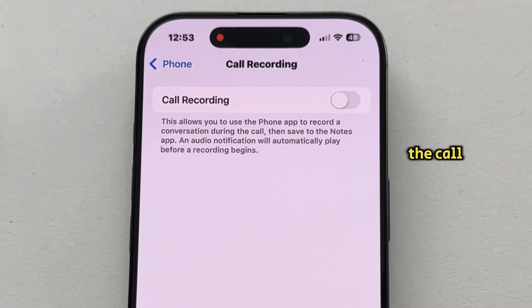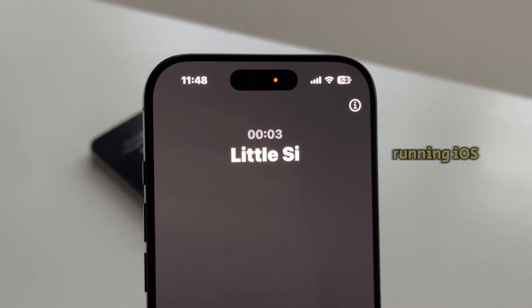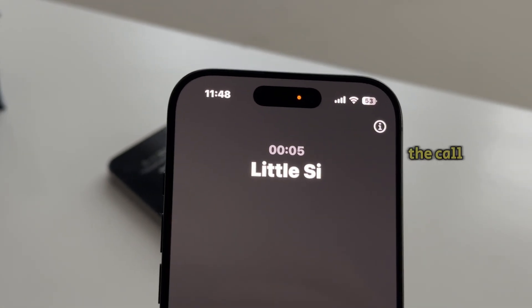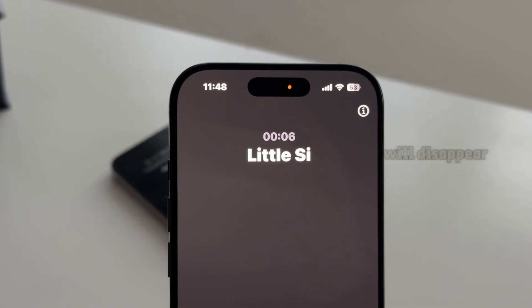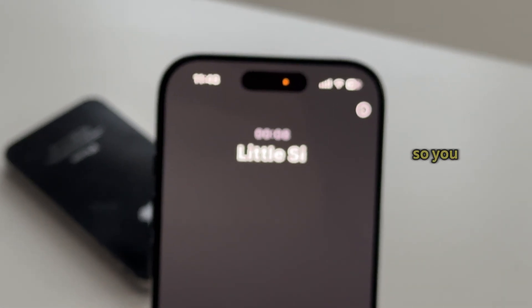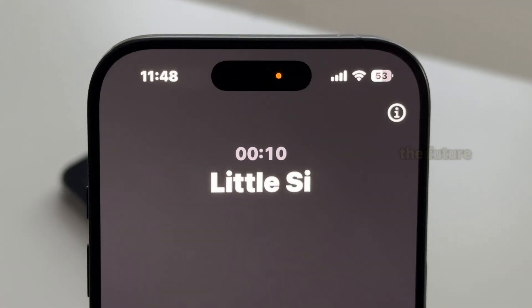The call recording feature will now be turned off on your iPhone running iOS 18.1. The call recording button will disappear during phone calls, so you won't activate it by accident in the future.